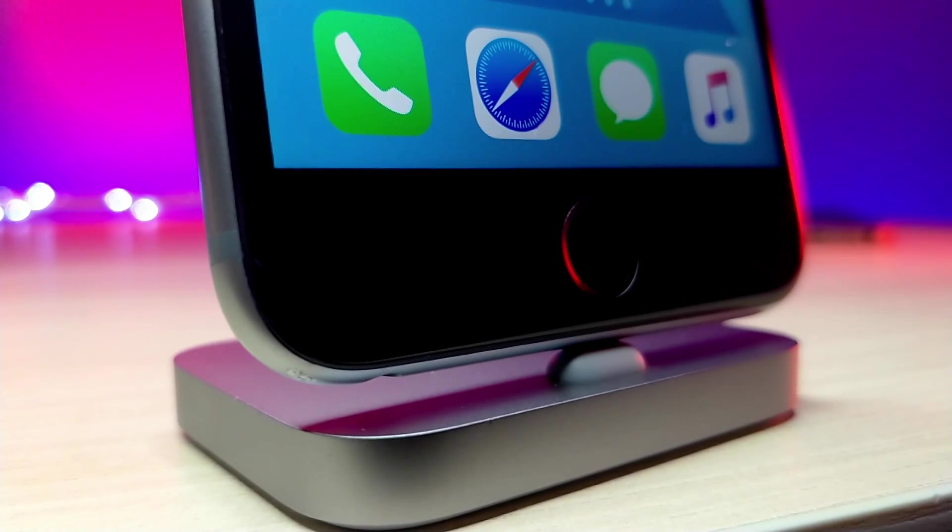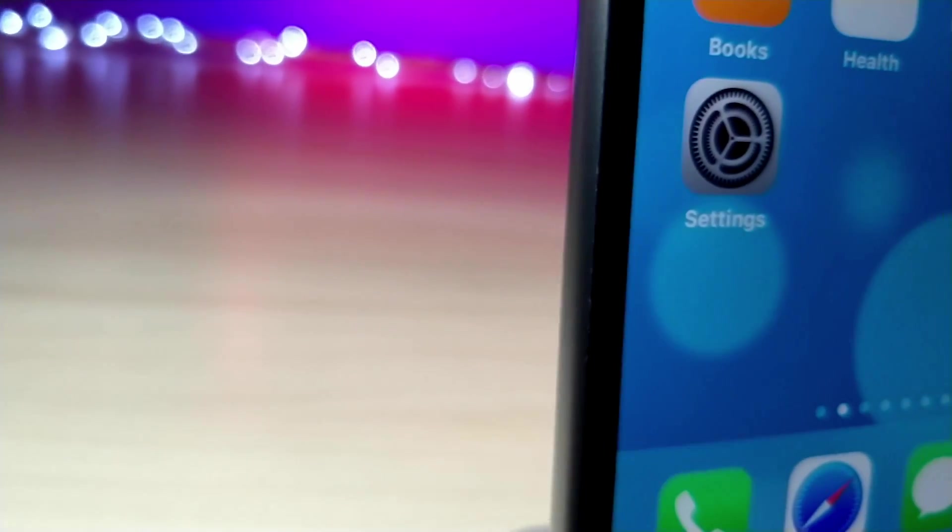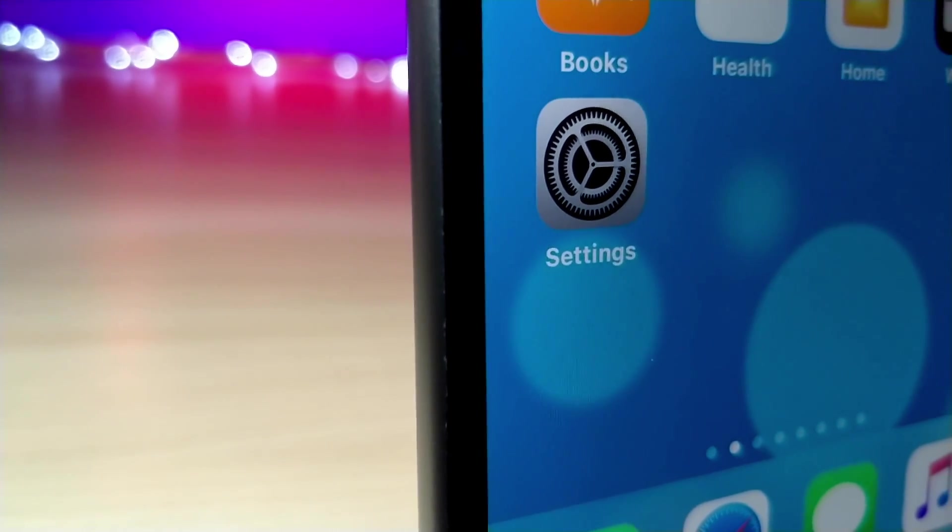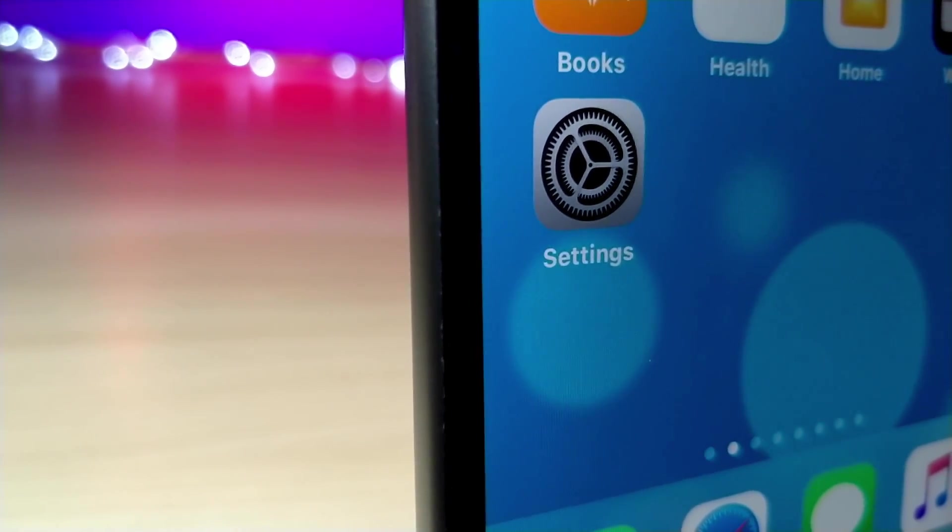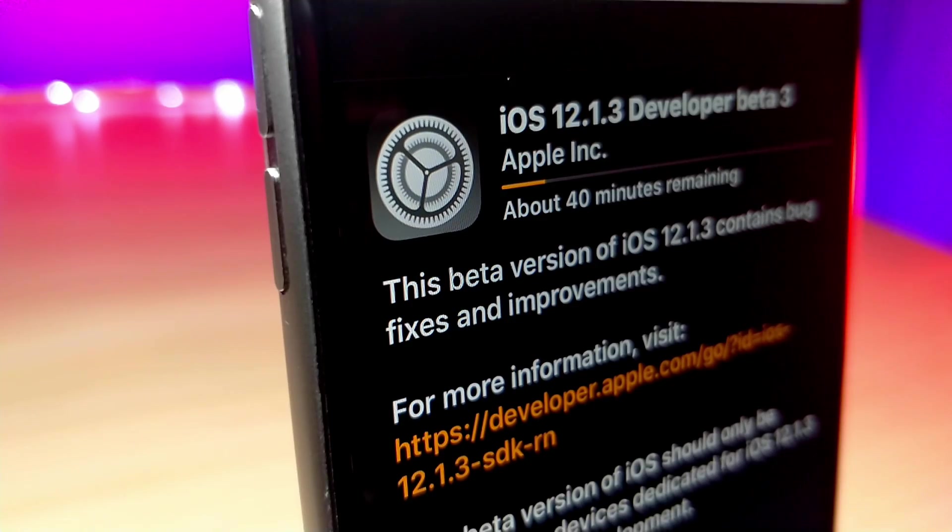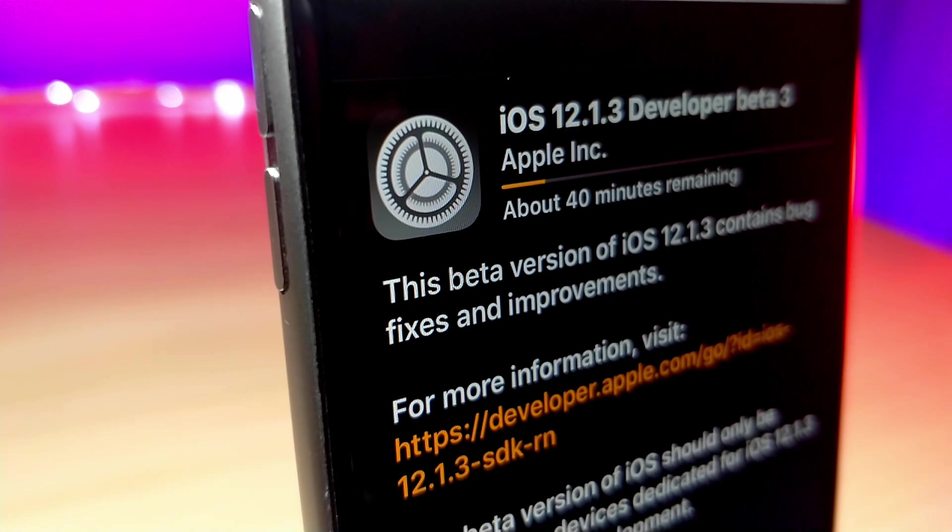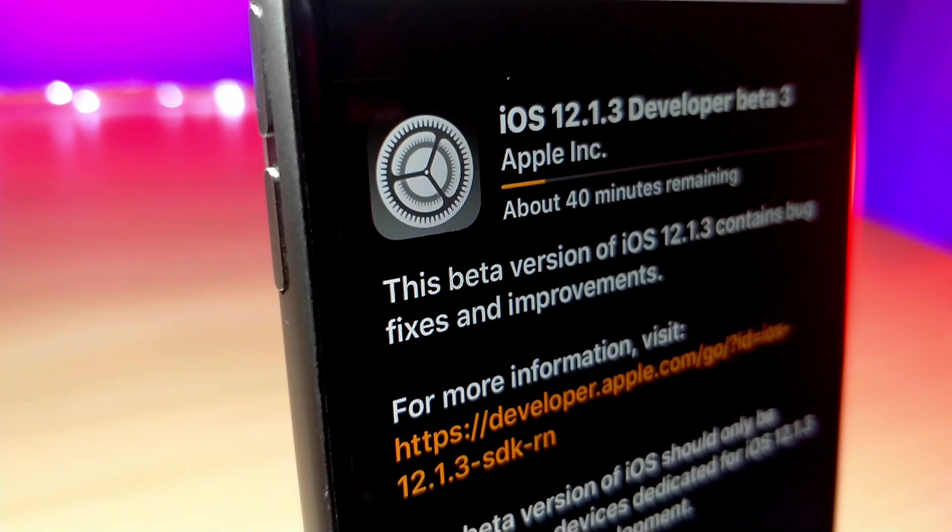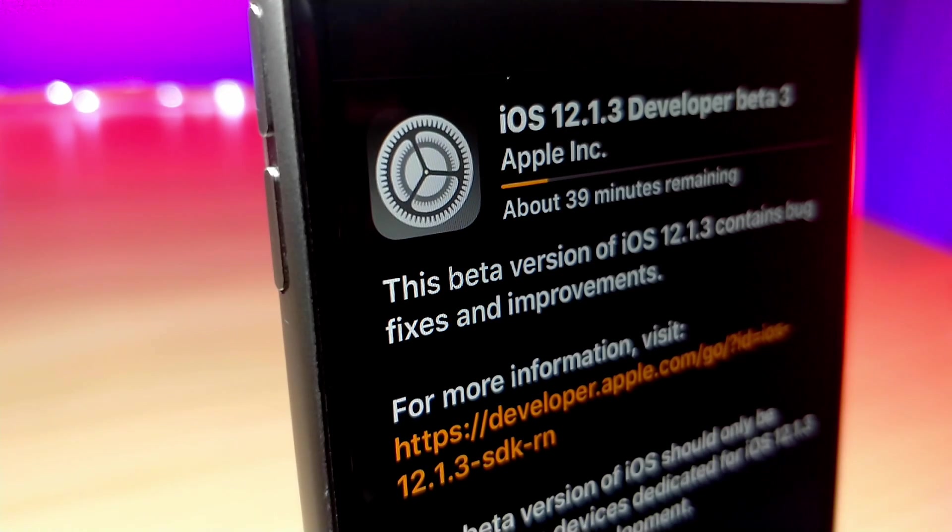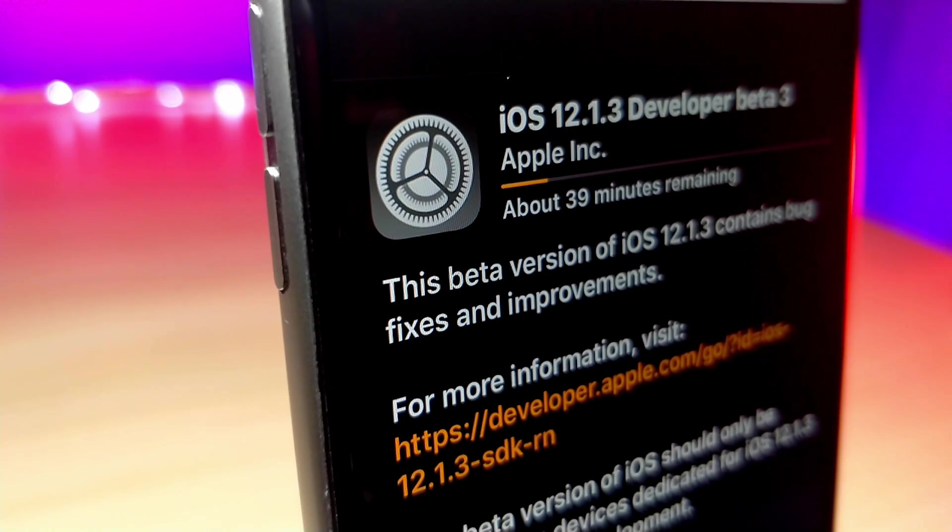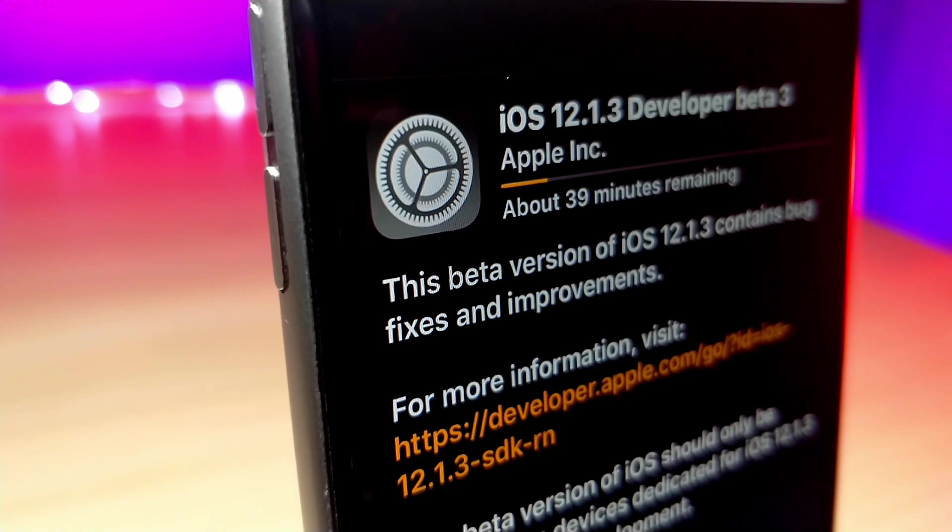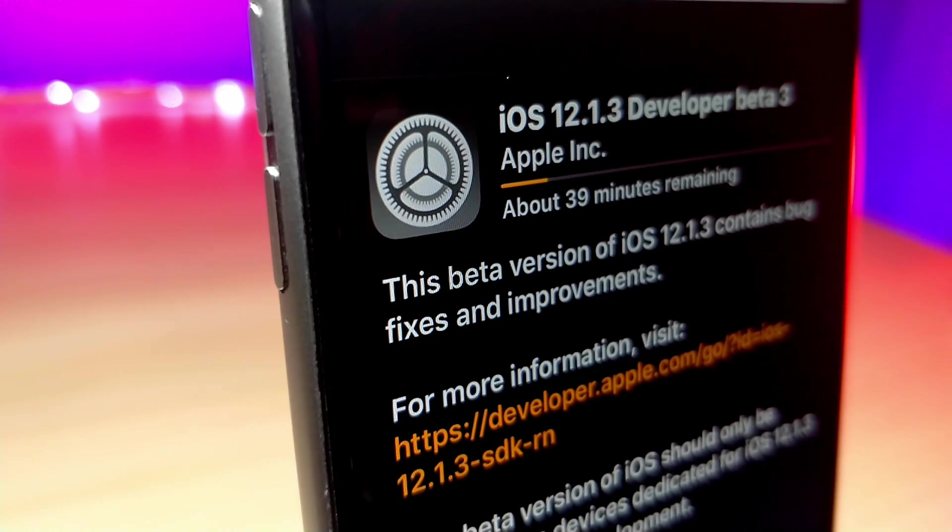What's up everyone, this is a lot of talk is tech and Apple just released iOS 12.1.3 beta 3 today after three weeks of not releasing any betas. So in this video I'm going to be covering information about battery life, a bunch of glitches I found, and overall performance. So let's get started.